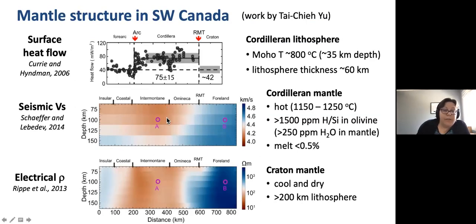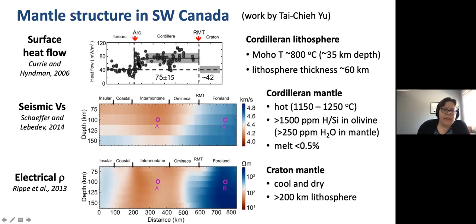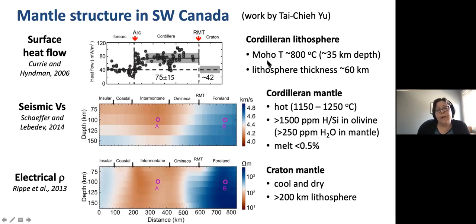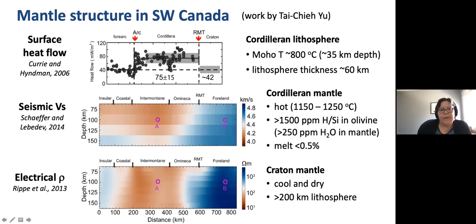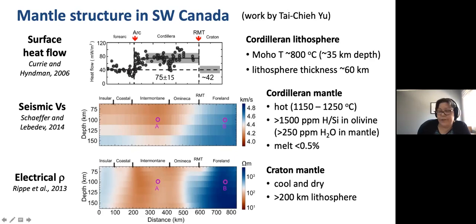This is now three profiles along pretty much the same line. This is the surface heat flow from an earlier study with Roy Hindman. It shows that the Cordillera region, going from the volcanic arc to the Rocky Mountain Trench, has very high surface heat flow - much higher than what you see in the Cratonic area. Based on the surface heat flow, we've estimated that the Moho temperature is about 800 degrees C at about 35 kilometers depth. In addition to that, the high heat flow suggests a very thin lithosphere, and our thermal calculations give a lithosphere thickness of about 60 kilometers.